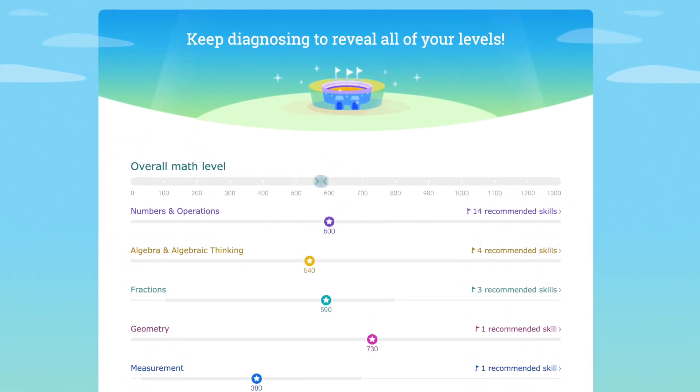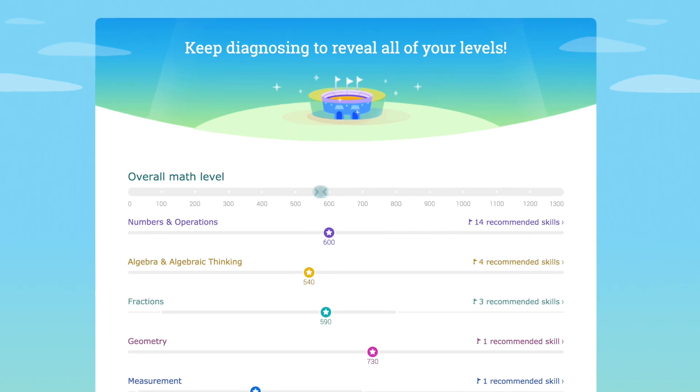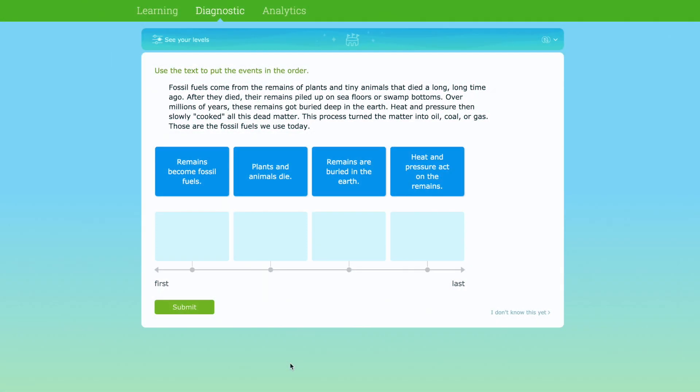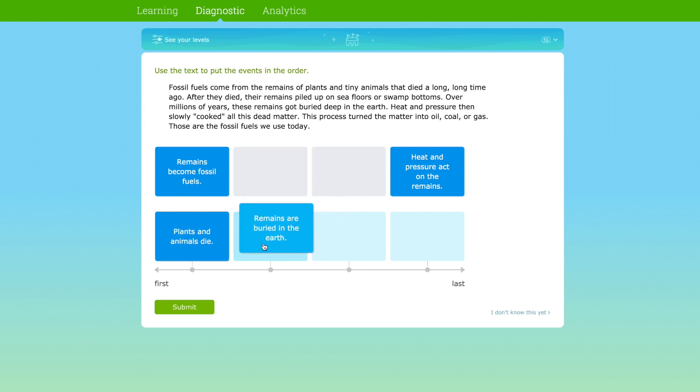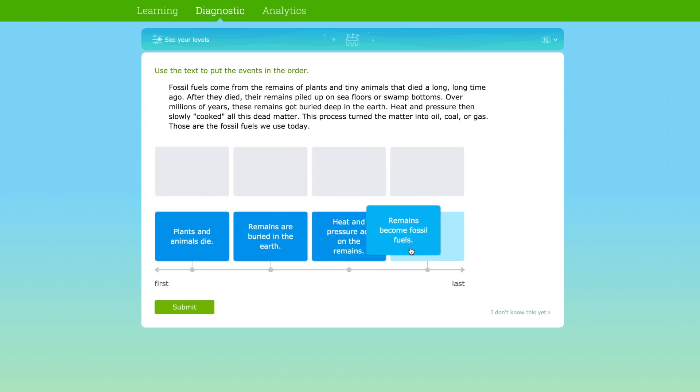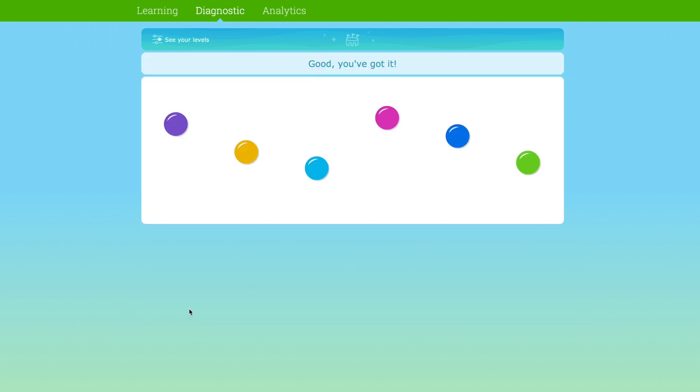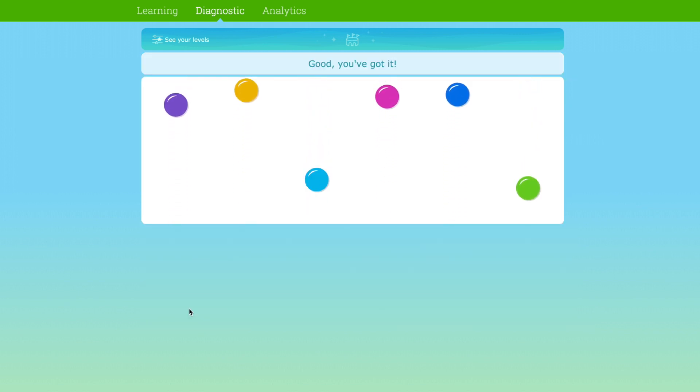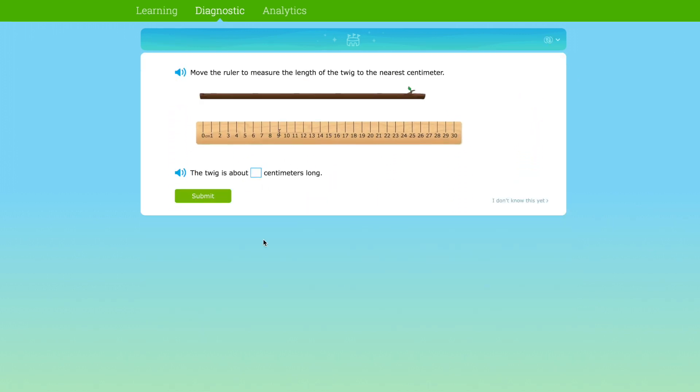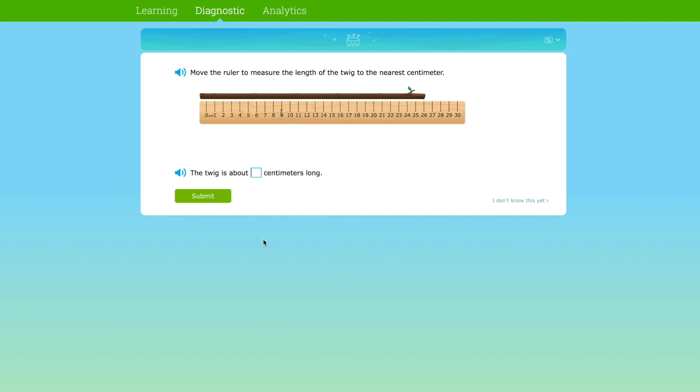Let's take a look at how students experience the Continuous Diagnostic. Once inside the diagnostic arena, students answer questions in order to learn more about their abilities. The Continuous Diagnostic adapts to students as they answer questions and hones in on their specific level of understanding.